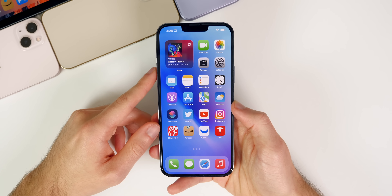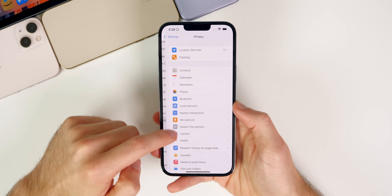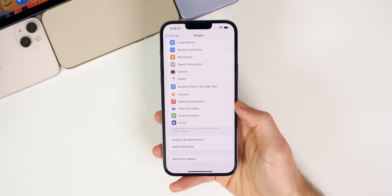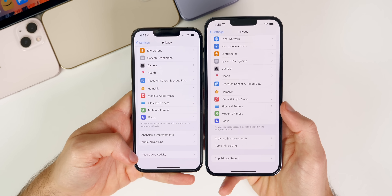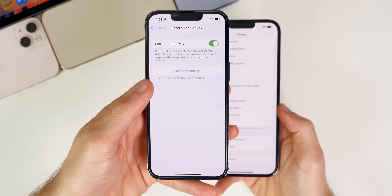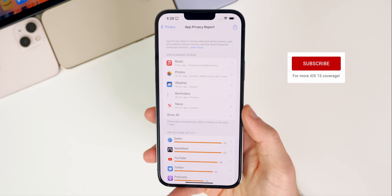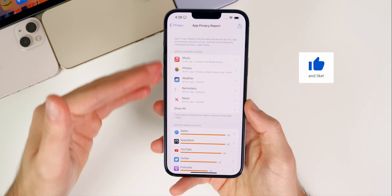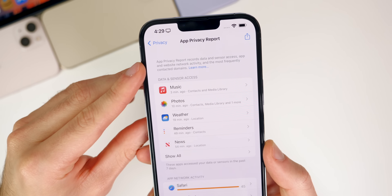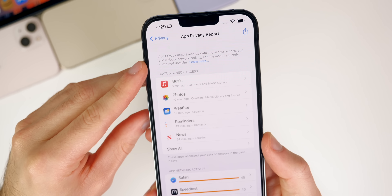The first big new feature in iOS 15.2 is the App Privacy Report. If you go into Settings > Privacy and scroll to the bottom, you'll see App Privacy Report — previously called Record App Activity. It now has a new UI that shows all the information without having to download it. It records data and sensor access, app and website network activity, and the most frequently contacted domains.